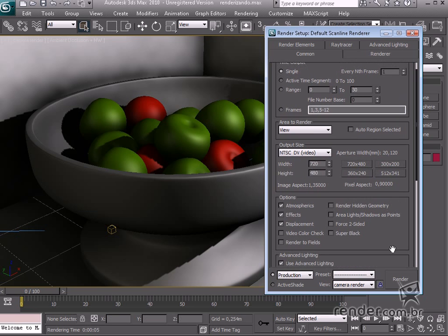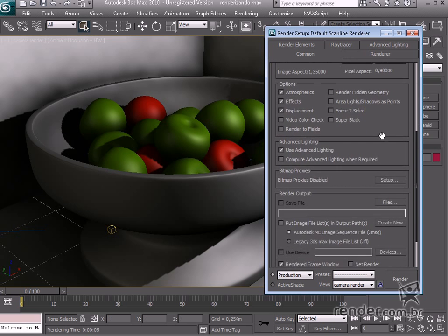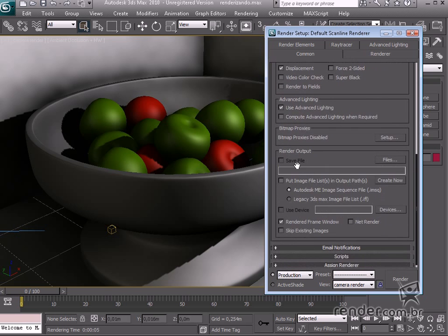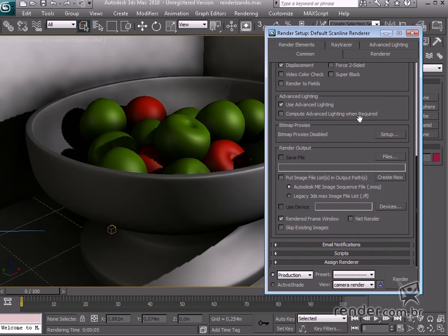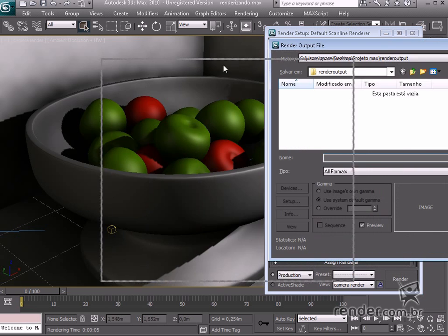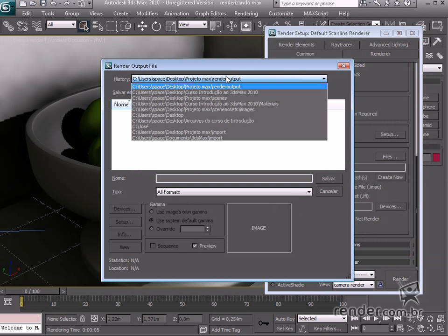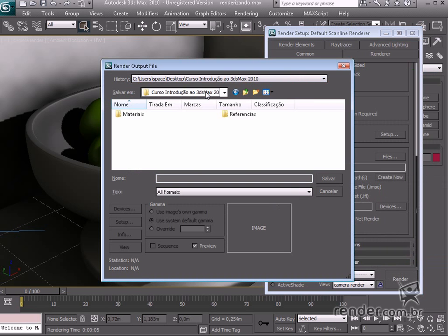And now, we will choose a place for saving the file. Access Output Render, click Files. Look for the course folder in the Render Output file dialog box. Name the file Still Life.